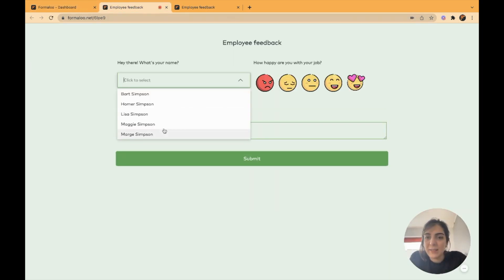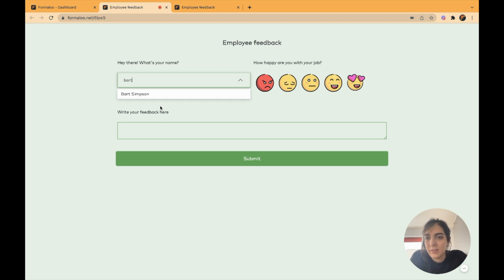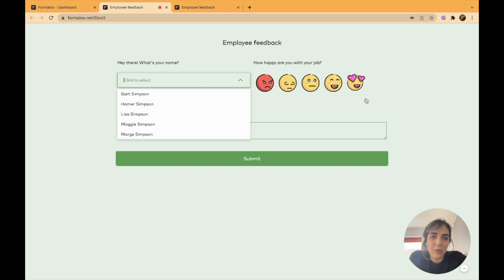you will see that this option is removed and the employees only can search through it. If I type Bart, you can see only Bart showed up. This is how it works.